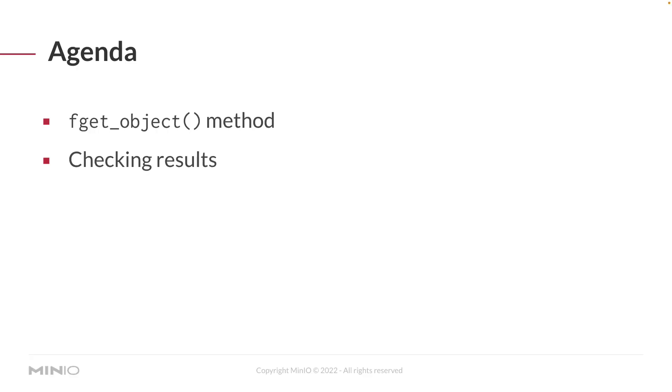By the end of this video, you should be comfortable with the fget object method, as well as being able to check the results that come out of that fget object method. Since we're downloading a file, it should be fairly easy to check whether or not the file was downloaded, but you can also get some additional information from the fget object return.